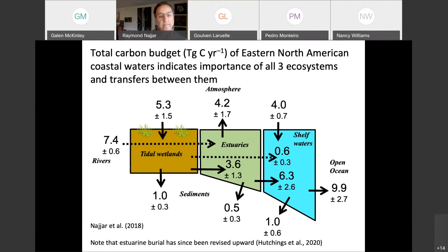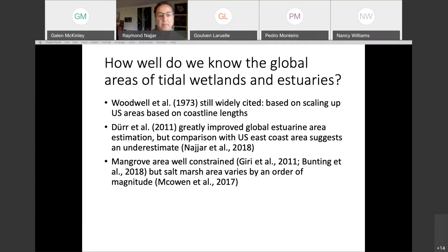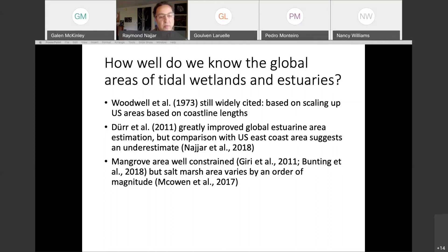How well do we know the global areas of tidal wetlands and estuaries? We need to know these to scale up studies. The Woodwell study of 1973 is still widely cited, but it's based on scaling up U.S. areas using coastline lengths. Doradal greatly improved the global estuarine area estimation, but comparing with our estimates for the East Coast, we found that Doradal underestimated the areas substantially. Mangrove area is actually well constrained, but salt marsh area varies by an order of magnitude globally.